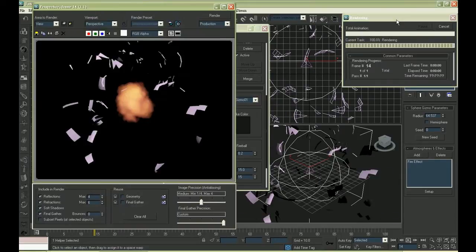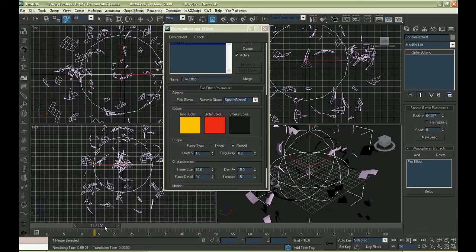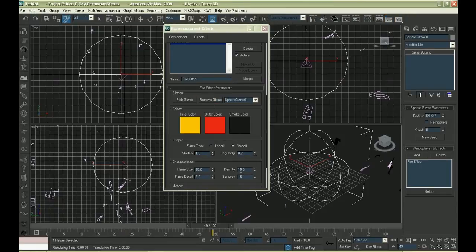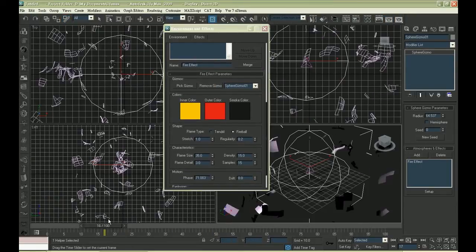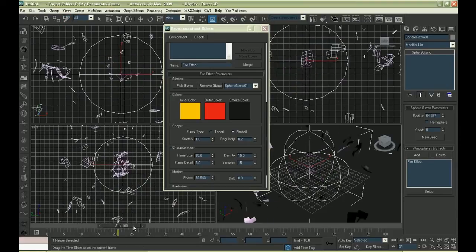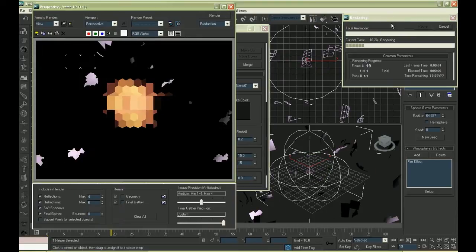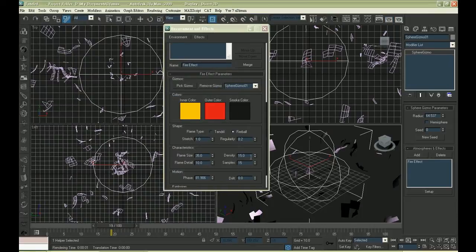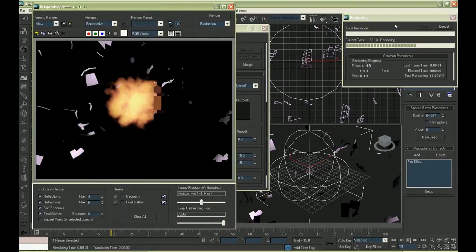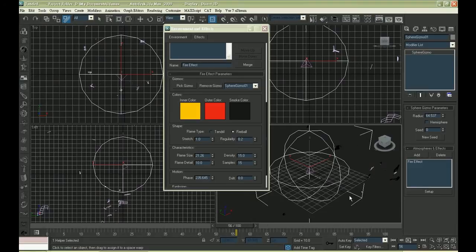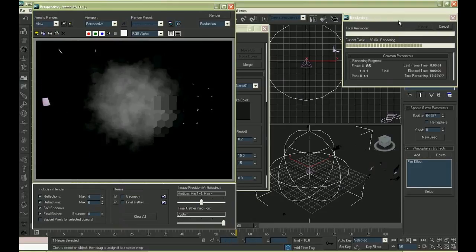Let's render it and see how it turns out. Play around with the value here again. According to my experience, reducing the flame size could make it look more realistic.